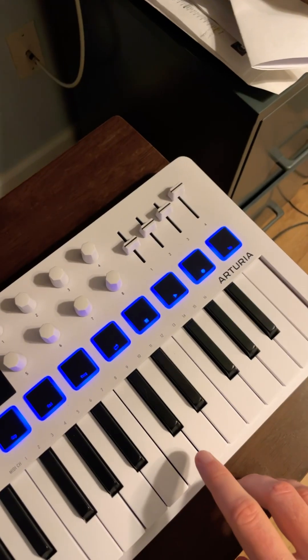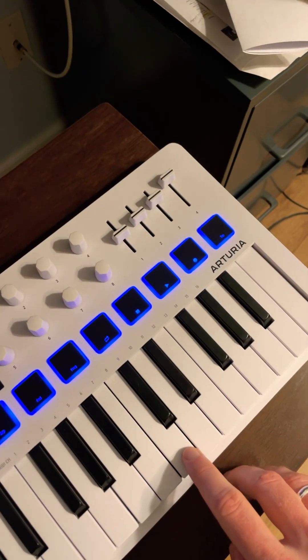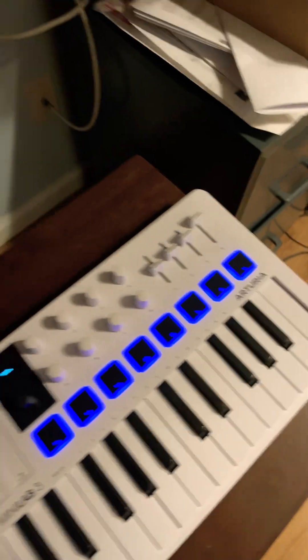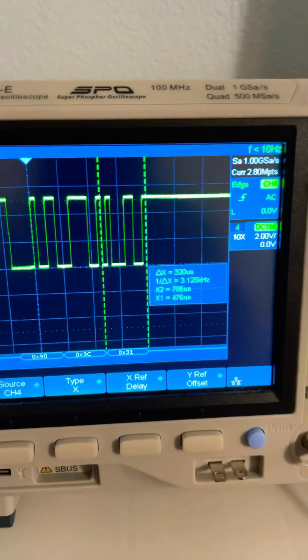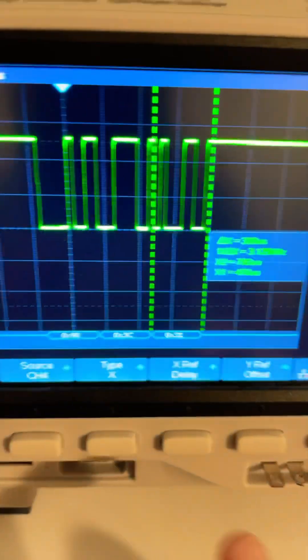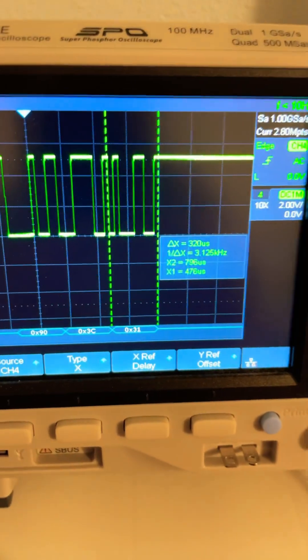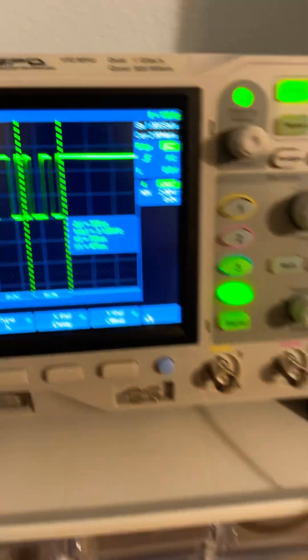I'm going to hit middle C very lightly on my MIDI controller. We can see here the value of 31, which is a hexadecimal value.